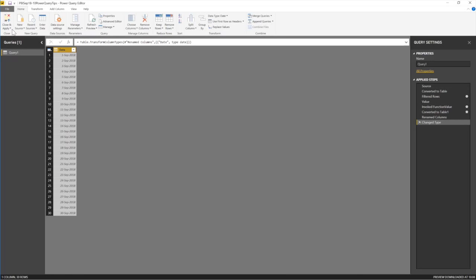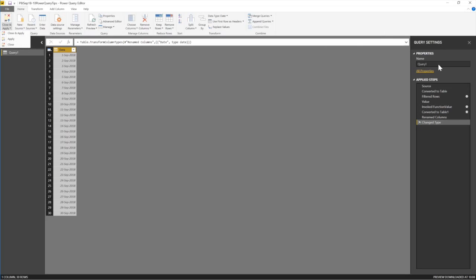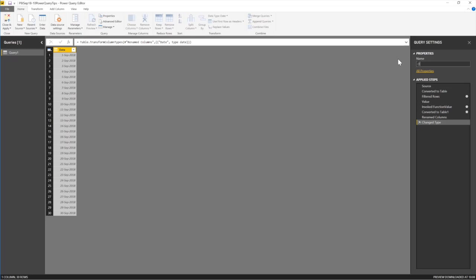So this is my date and I can close. Let me not close and load, close and apply or just apply what I've just done. Let's call this a date list or, well, I've converted it to a table. So it's not really a list, but anyway, date table.